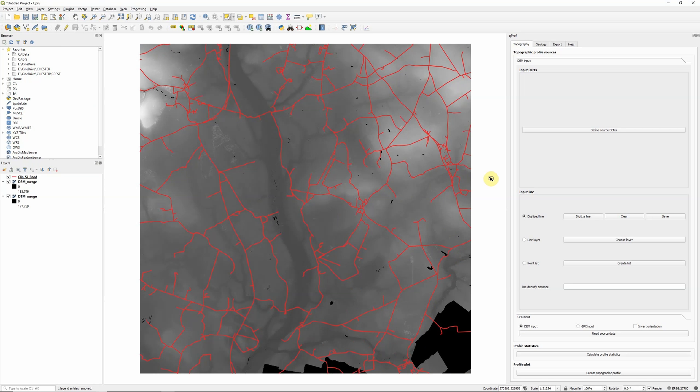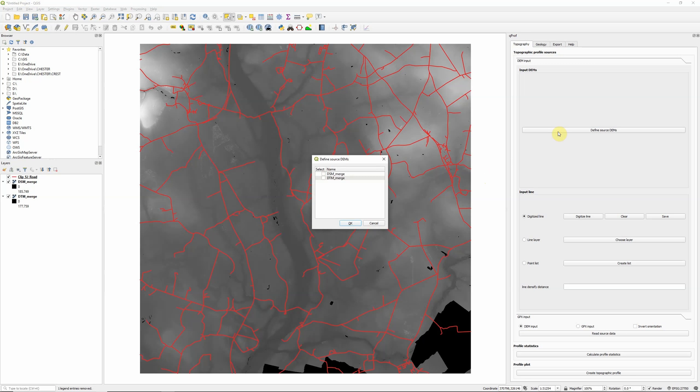So the first thing we need to do is define our source DEMs. And this is actually one of the things that QPROF can do that none of the other profile tools I've looked at can do, which is to plot profiles from several different DEMs simultaneously. So actually if you're looking at change over time,